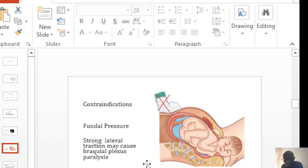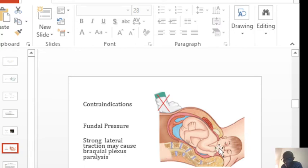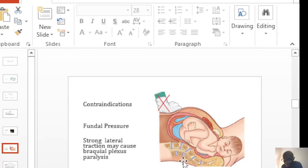Traction, we shouldn't apply too much force when you are pulling the neck to try to deliver. You should be as gentle as possible, especially lateral traction.